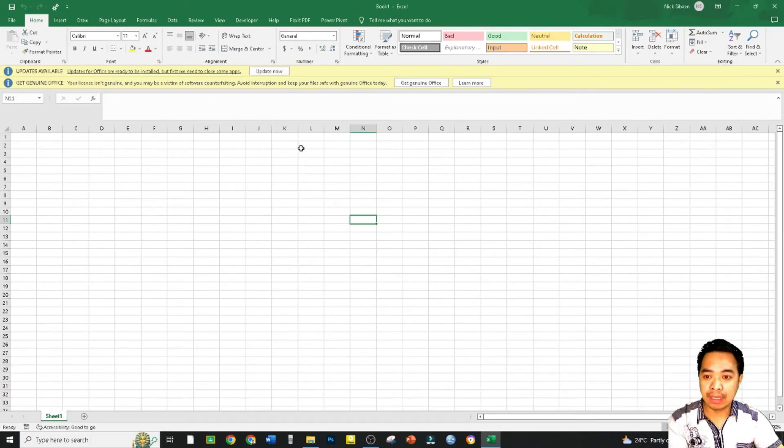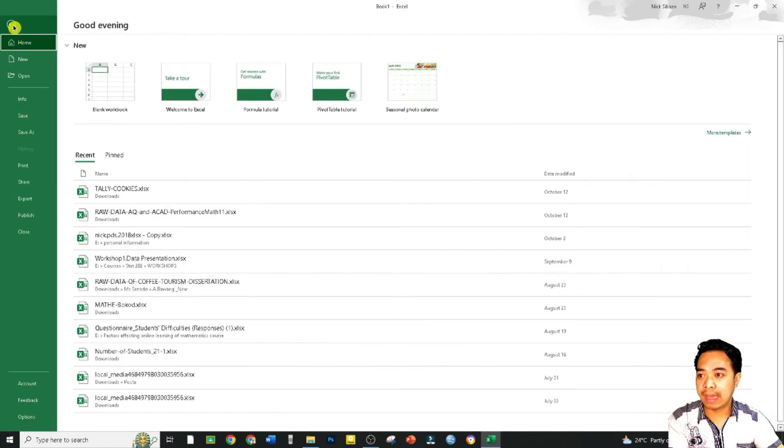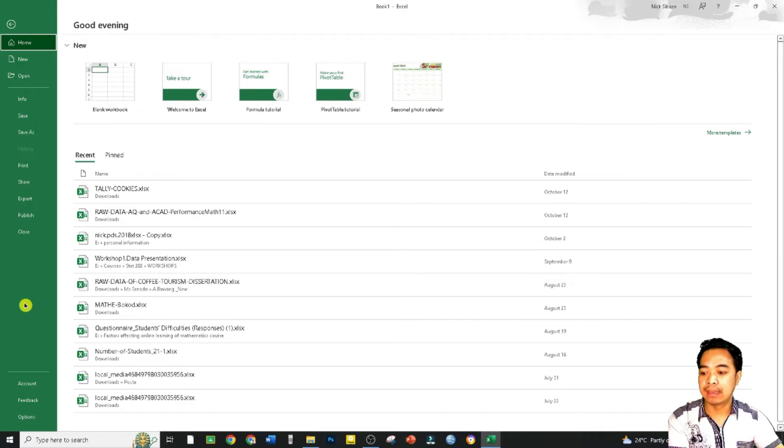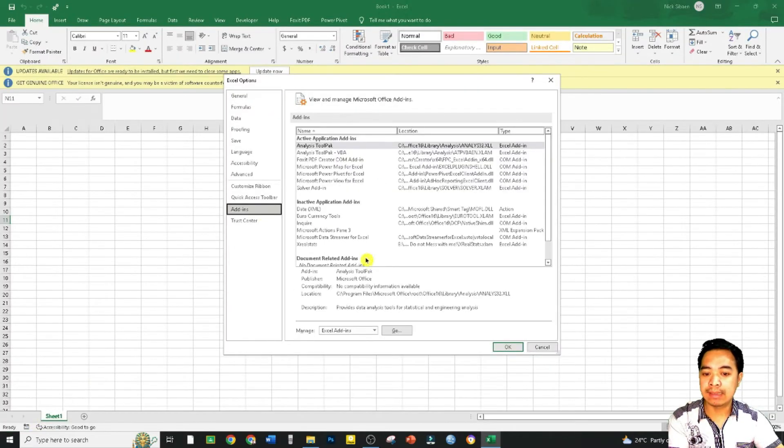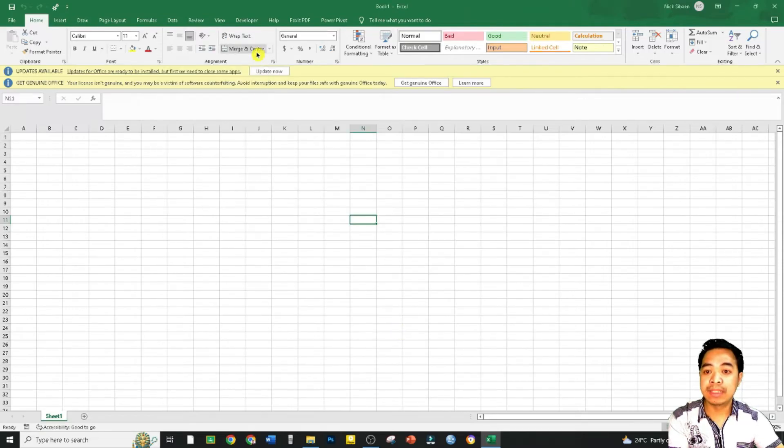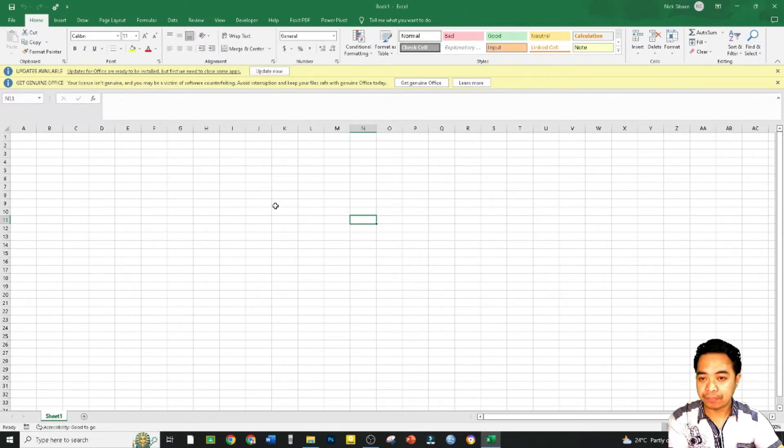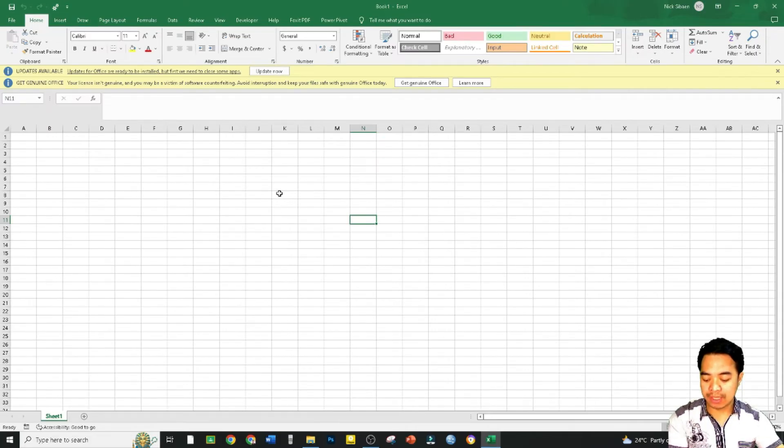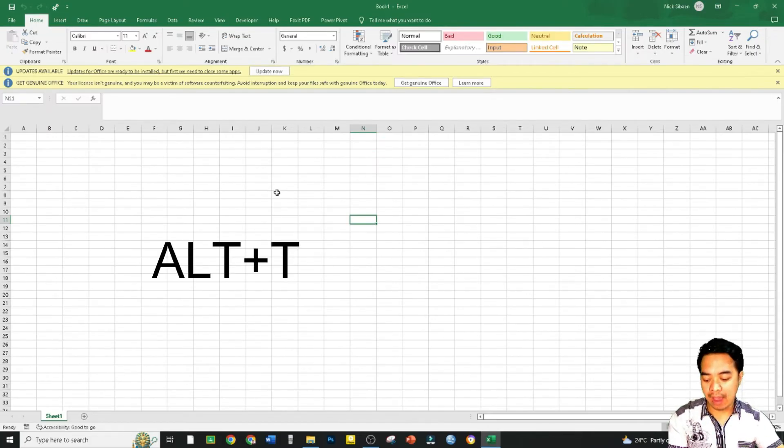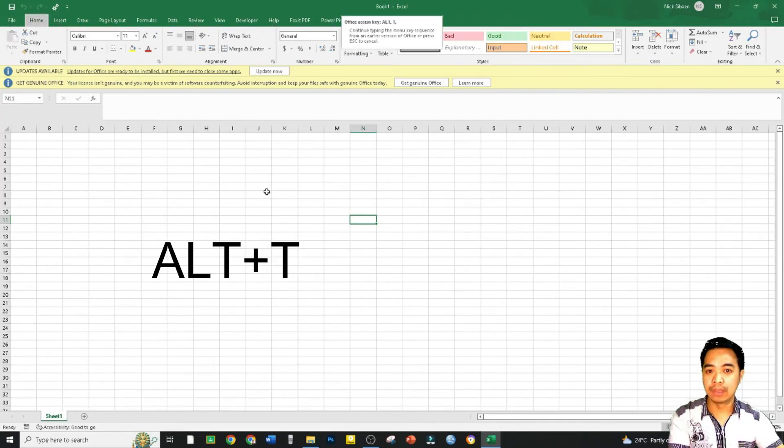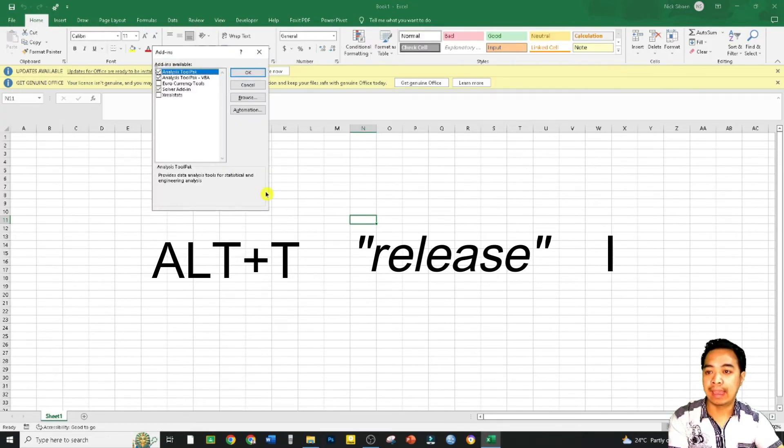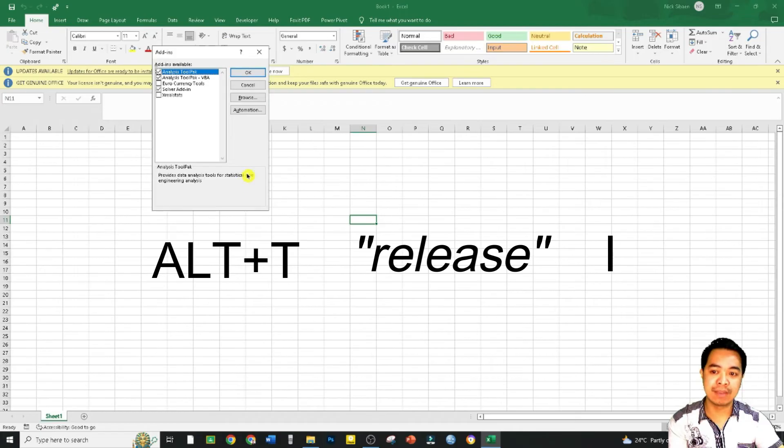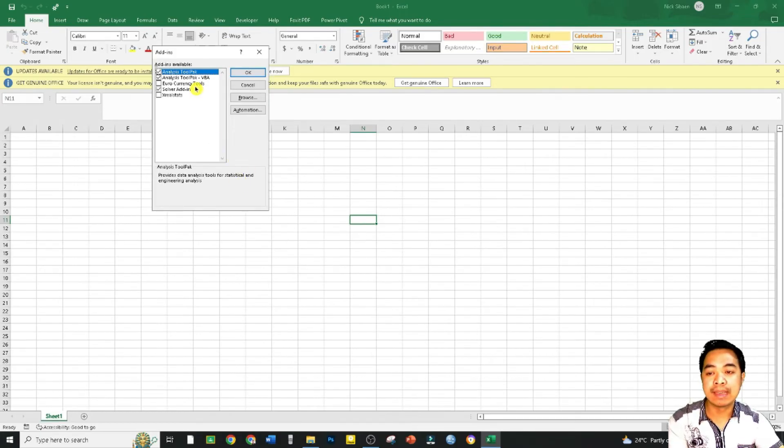So it will install first those add-ins that we mentioned. So again, to access our add-ins, we click the File menu, Options, Add-ins, and then click Go. Now there is actually a shortcut key to access our Add-ins window. Just click simultaneously Alt+T, release, and then I.